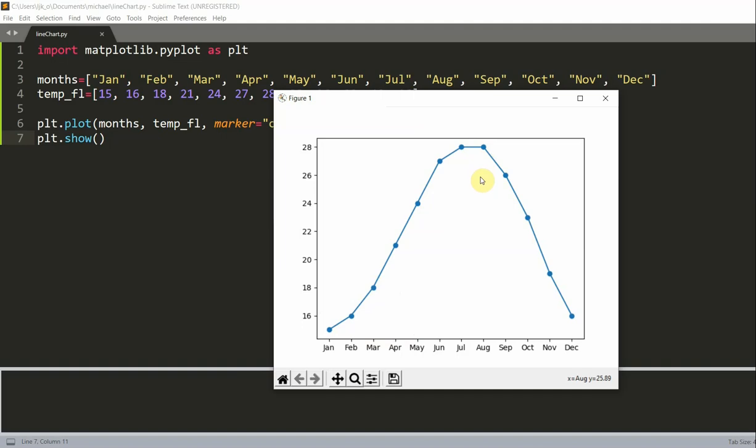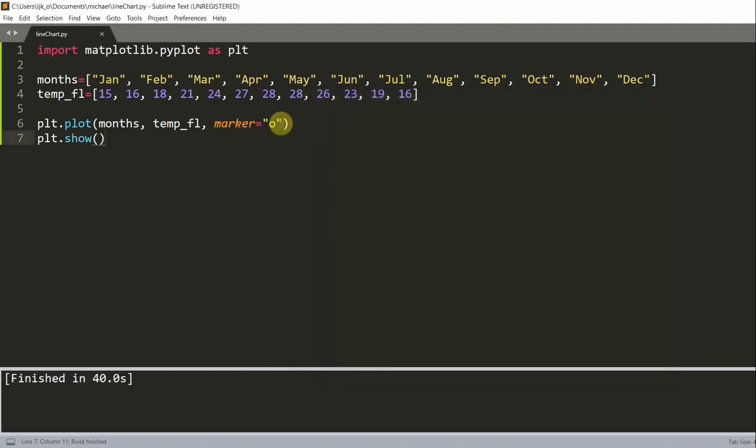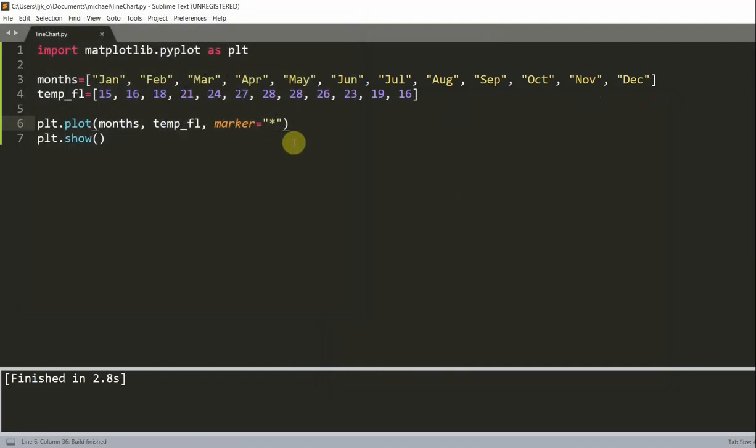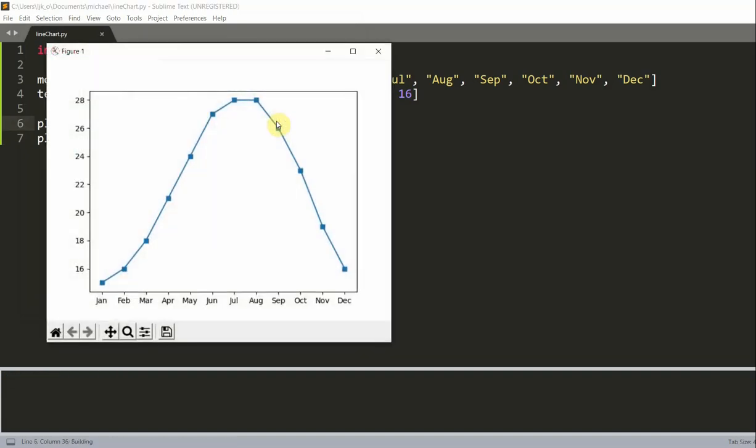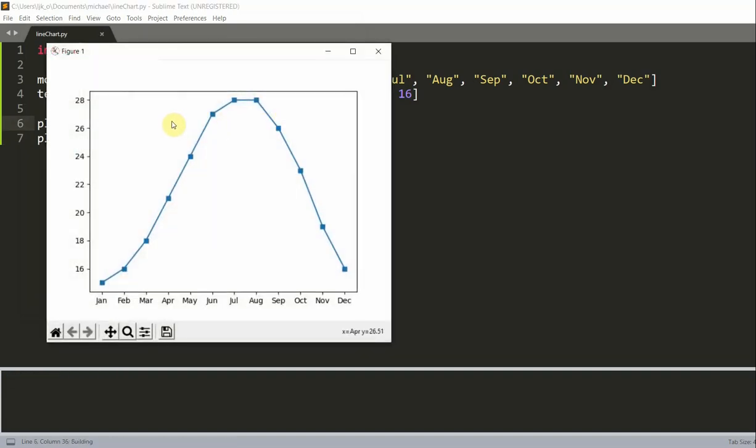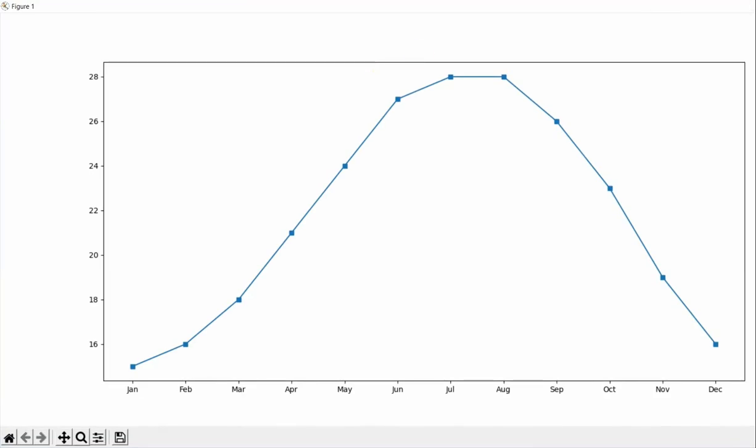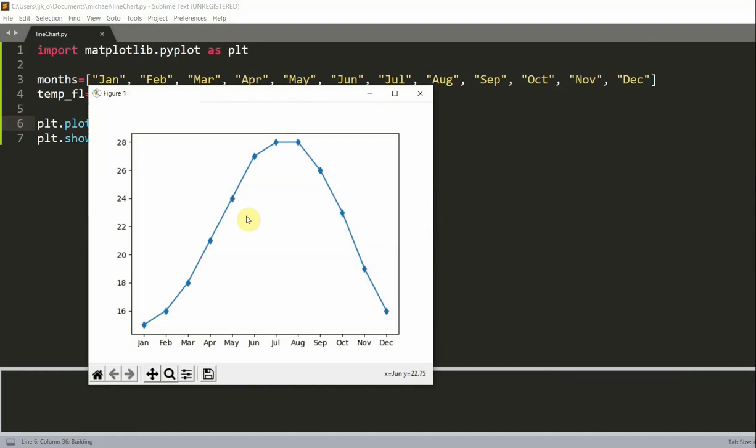And so we have different types of markers. For example, we use this O. We could change this to a star or an asterisk. And this will change the marker. There you go. So we can change it to S. And these are squares. We could change it to D for diamond. So I'll change it to D for diamond. And for more information about these markers, you can just check out the matplotlib official website, which is matplotlib.org.